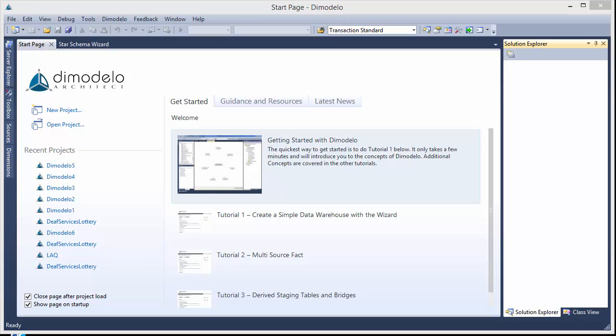Hi, this is Adam Gilmore from DeModulo Solutions. Today I'm just going to take you through a very quick explanation of the basics around staging tables.